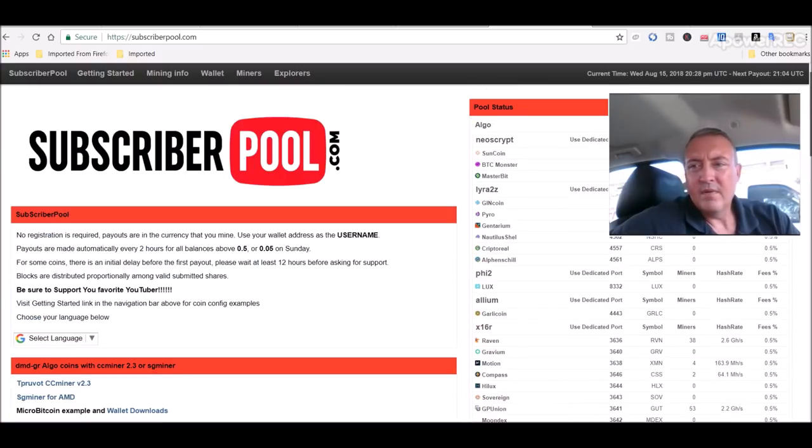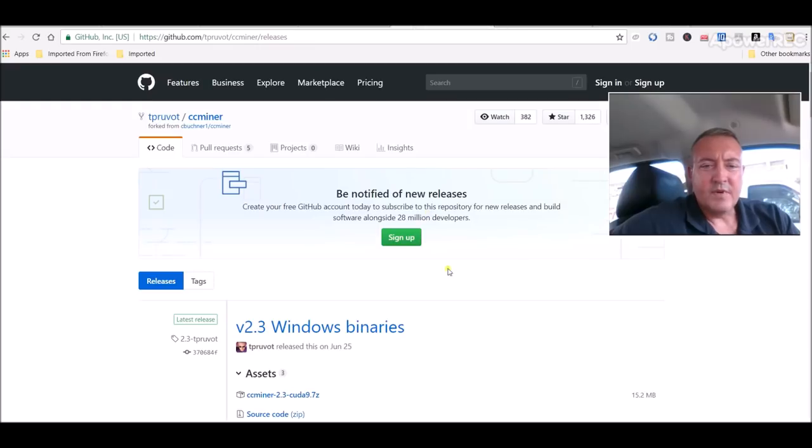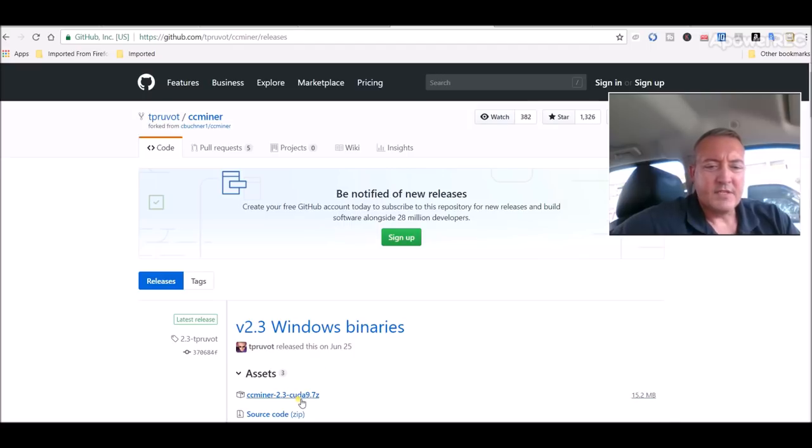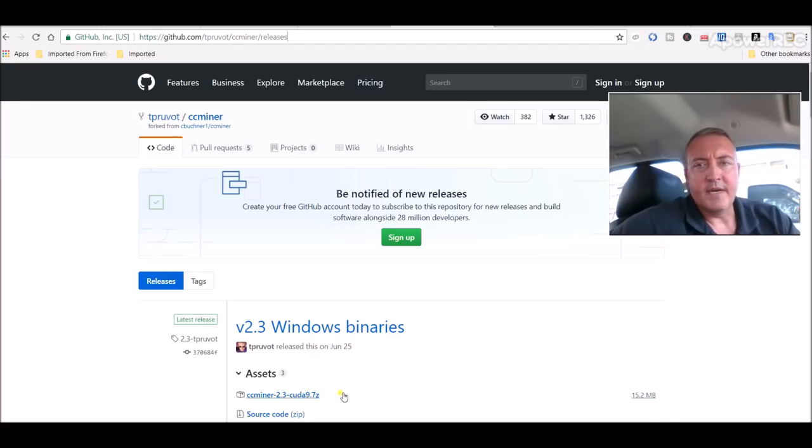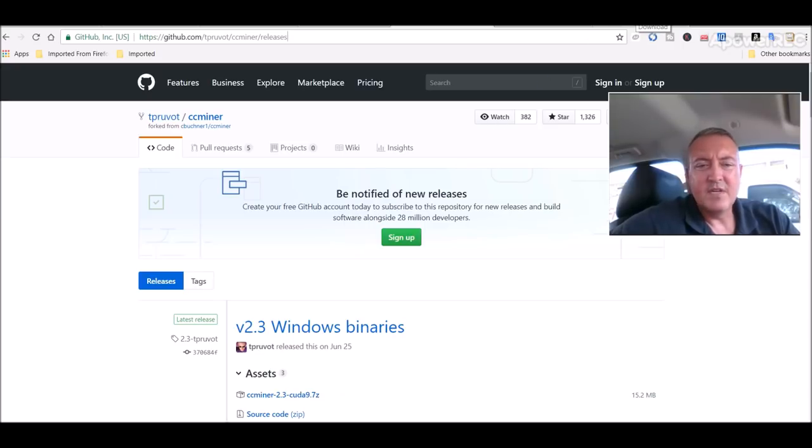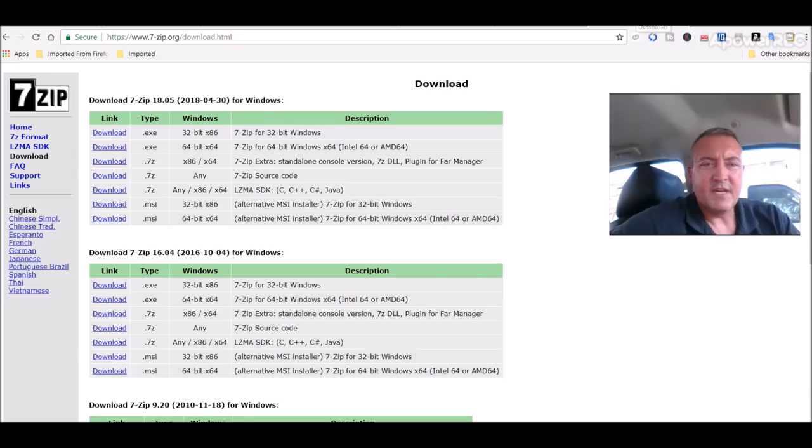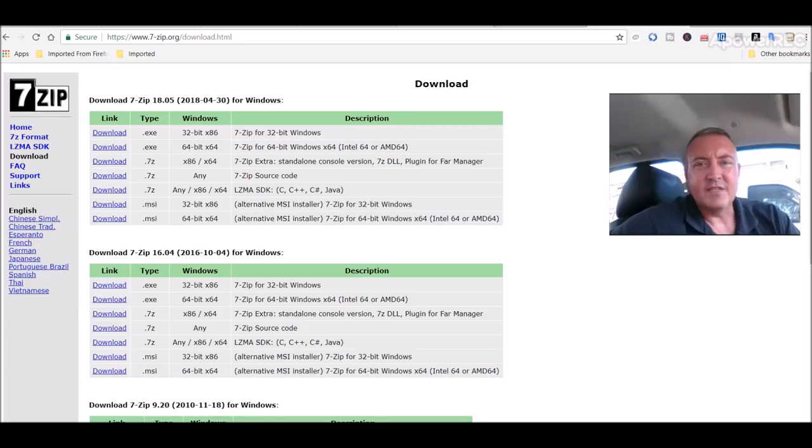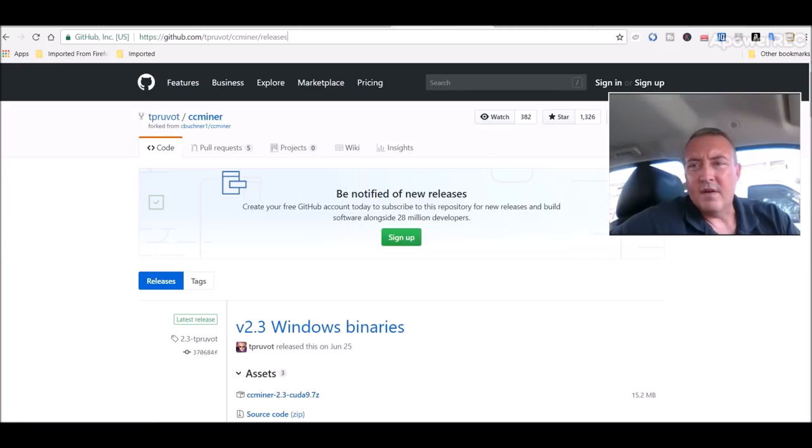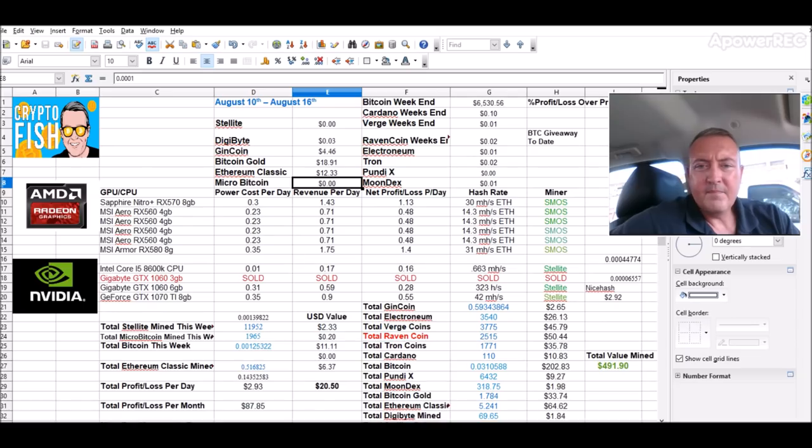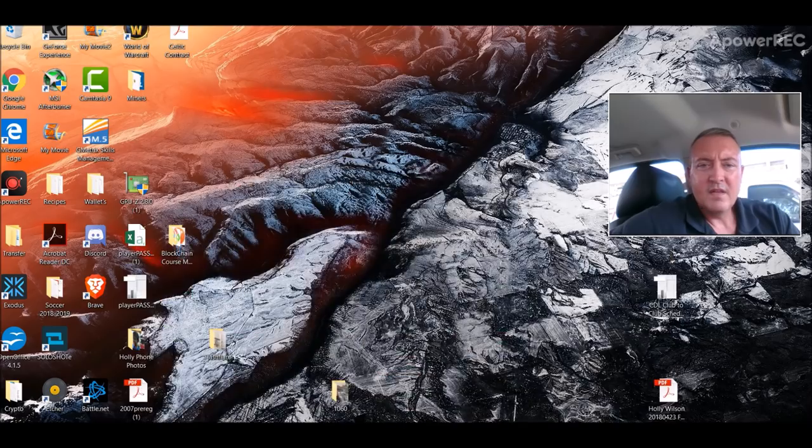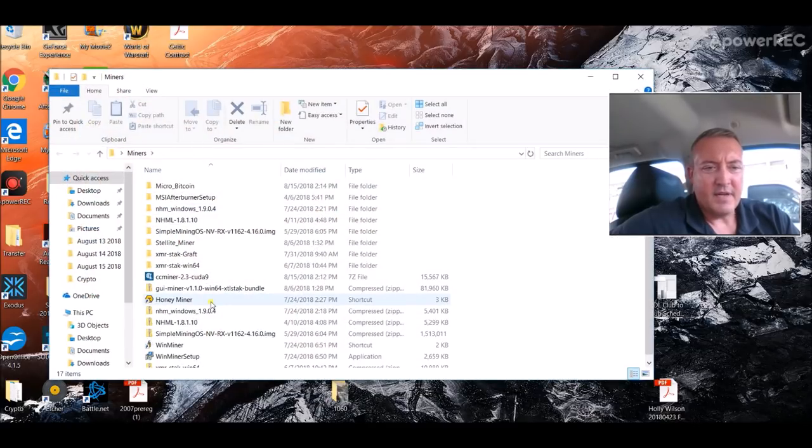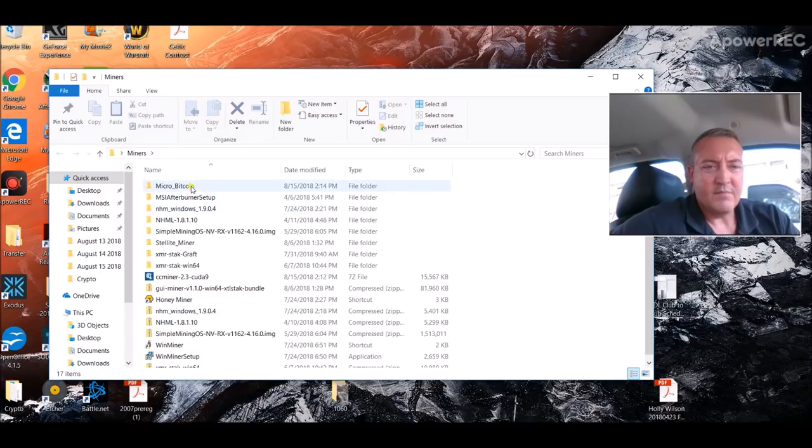Alright, so here's where you download CC miner. I've done this on a couple other videos. You just click this download and put it in a miners folder on your computer, which is what I did. You're going to need 7-zip to unzip that file. Again, all the links are going to be down below in the description. So we're going to head over to miners. And I've already unzipped it and called it micro bitcoin.